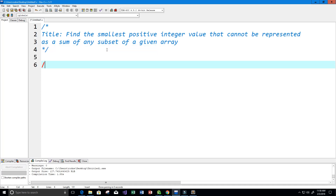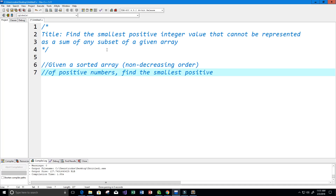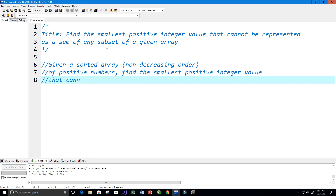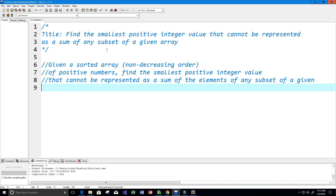So basically we're going to be given a sorted array and the array is going to be sorted in non-decreasing order. That means that the elements can all be the same or greater. It's going to be a sorted array of positive numbers. We want to find the smallest positive integer value that cannot be represented as a sum of the elements of any subset of a given set.